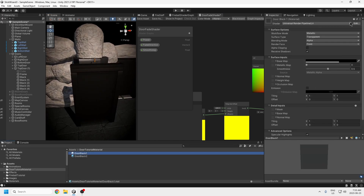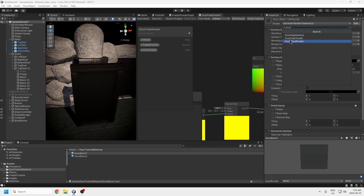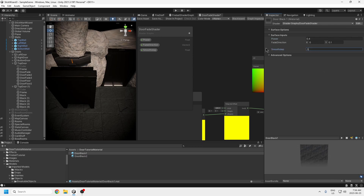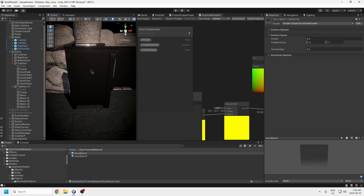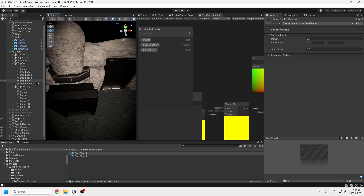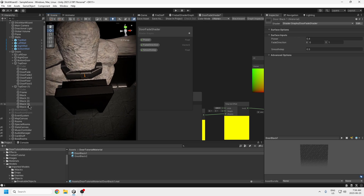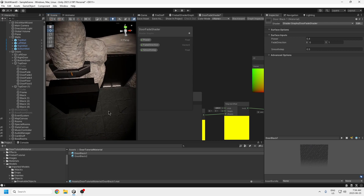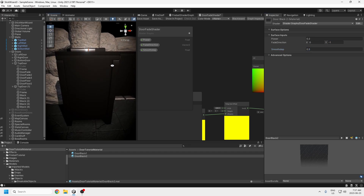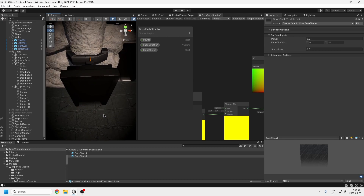Now let's apply it. Set both panels to the door fade shader. I used values of 0.4 and 0.5. I use three door fades in the actual door. For the second one, set it to 0.2 and 0.5, and make the direction negative one so it scrolls vertically in the opposite direction from the first one. That still looks pretty good.